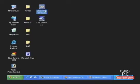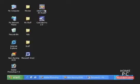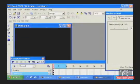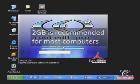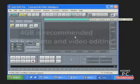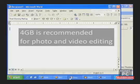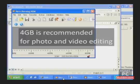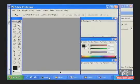The more memory your computer has, the more programs and files can be opened at once. For most computers, two gigabytes is more than enough. If you plan to do a lot of picture or video editing, you should consider getting four gigabytes or more of RAM, since these types of applications take up more memory than typical programs.